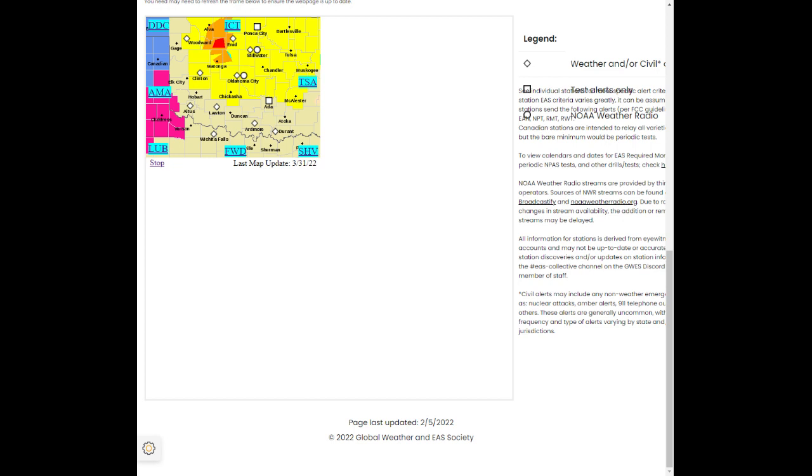Locations impacted include Hennessy, Dover, Hitchcock, Loyal, and Lacey.